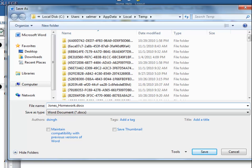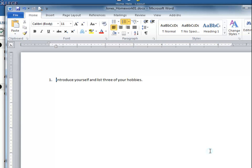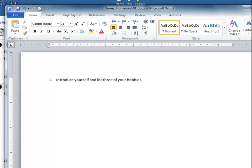I'm going to name my assignment Jones_Homework01 and save it to my computer desktop. By including my last name, my instructor will have an easier time knowing that this is my assignment. Your instructor may ask you to follow a specific naming format. Now I can complete my assignment as directed and save my work.